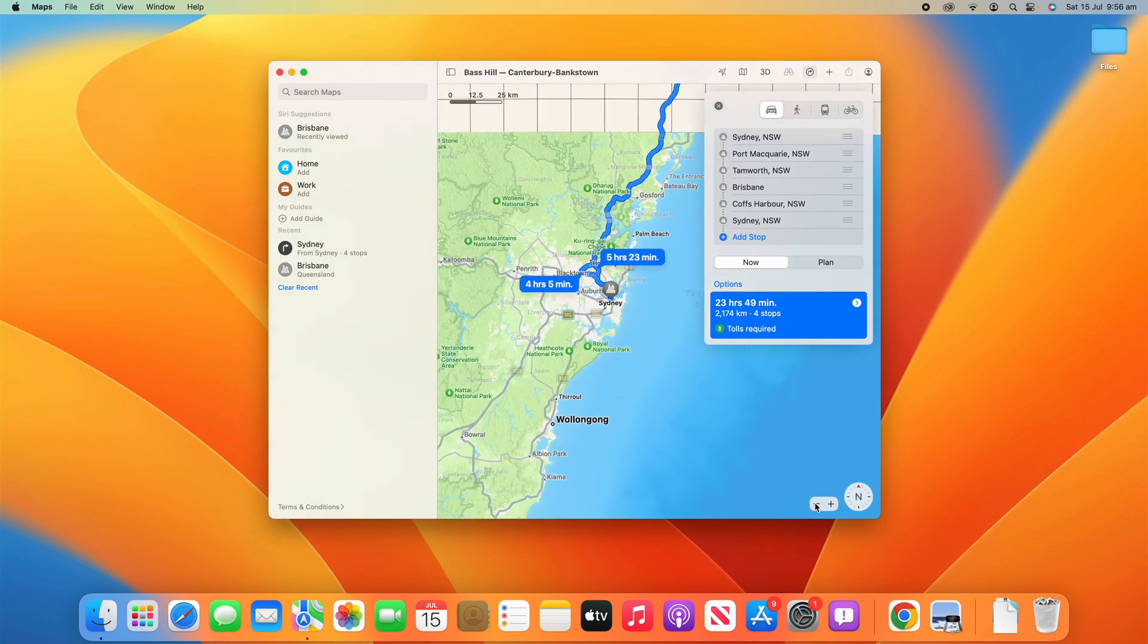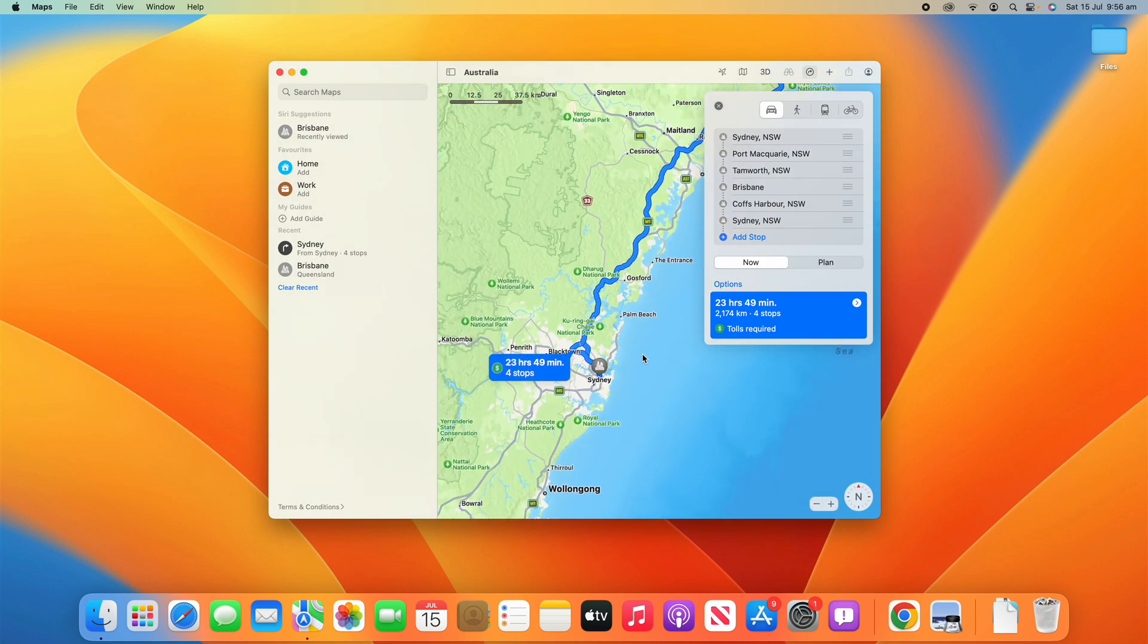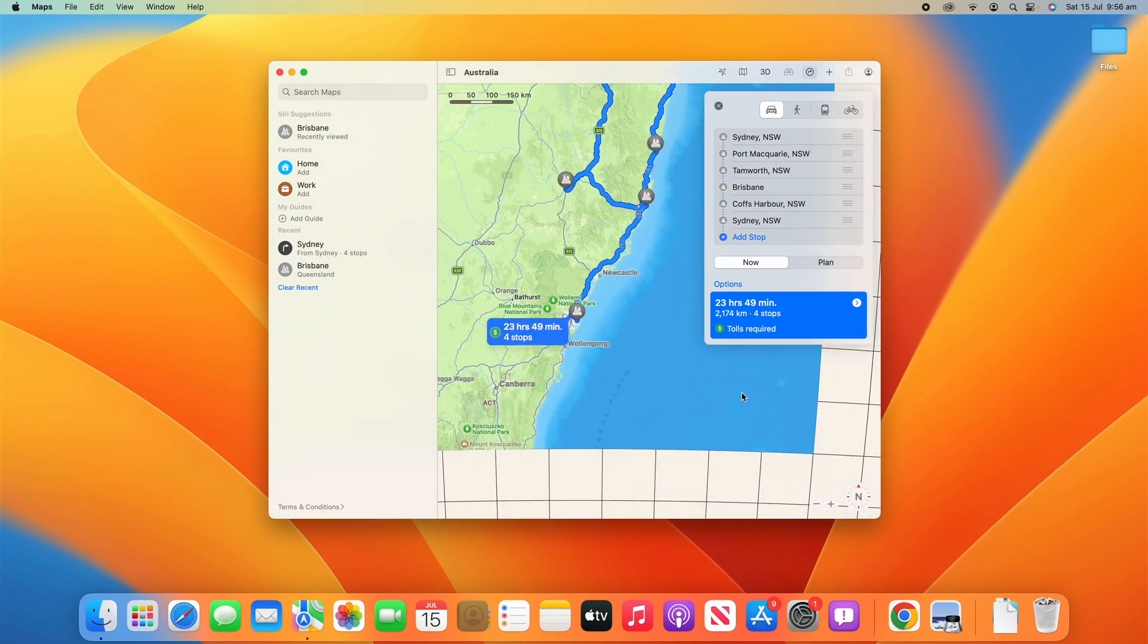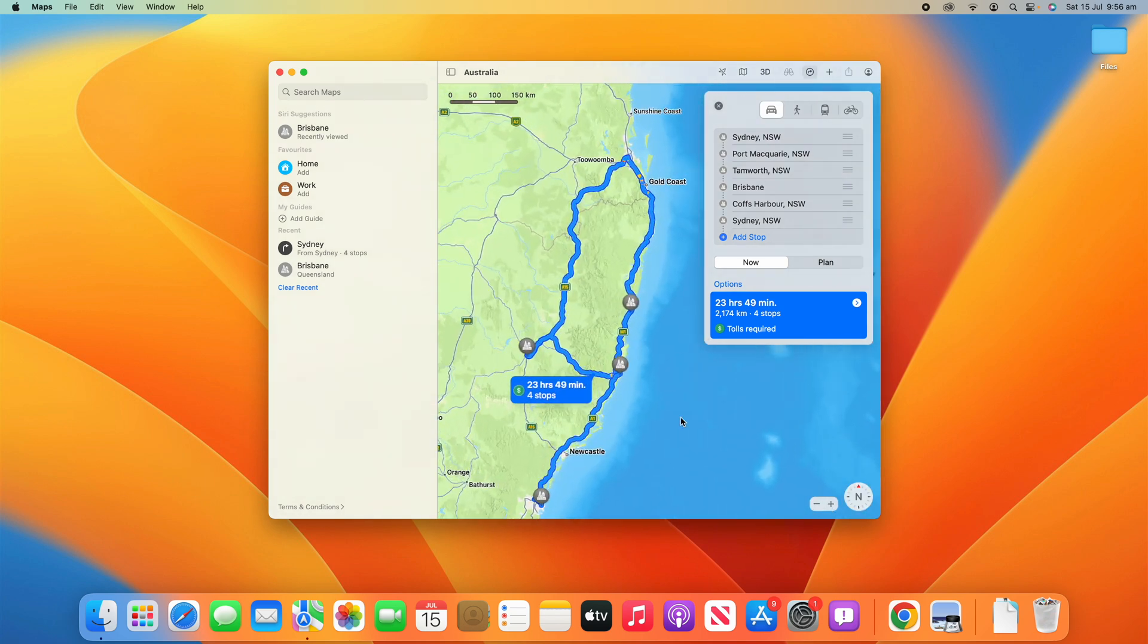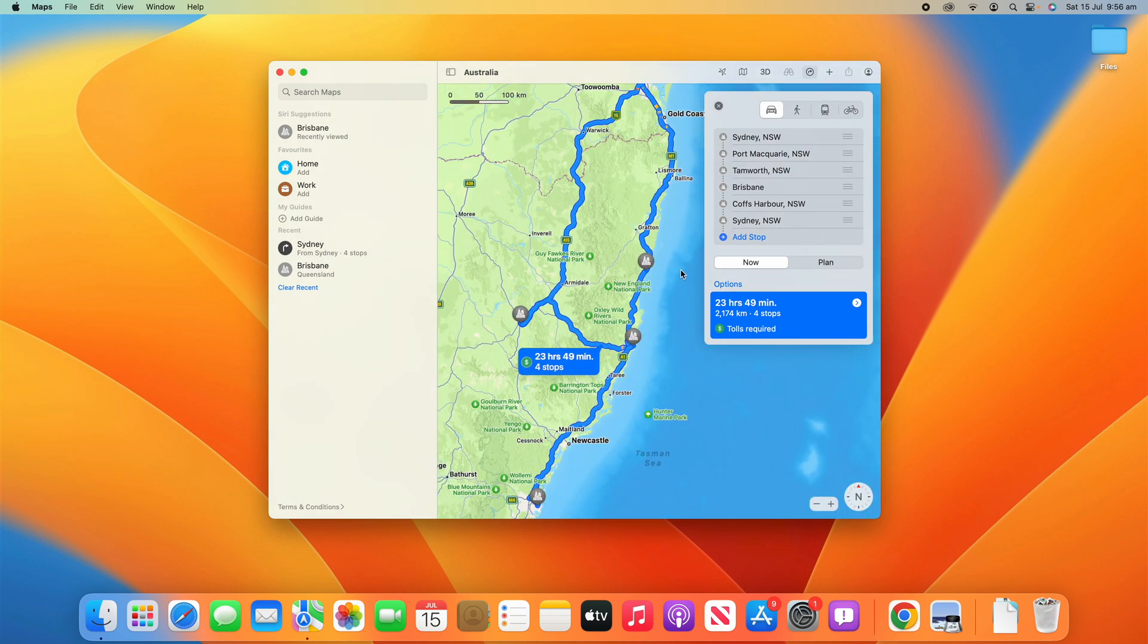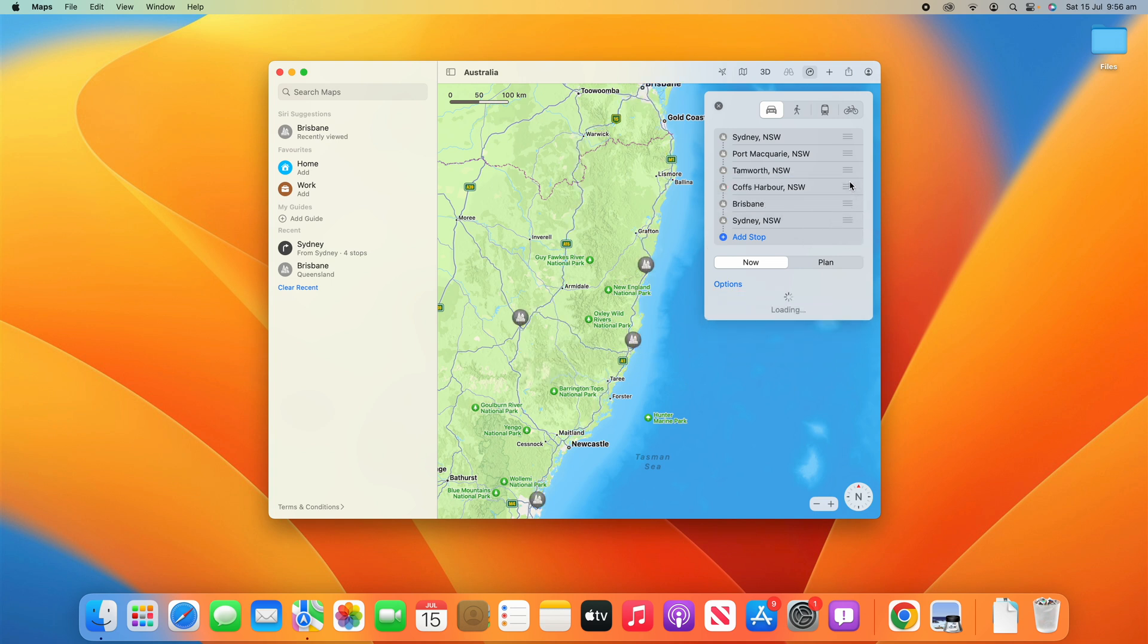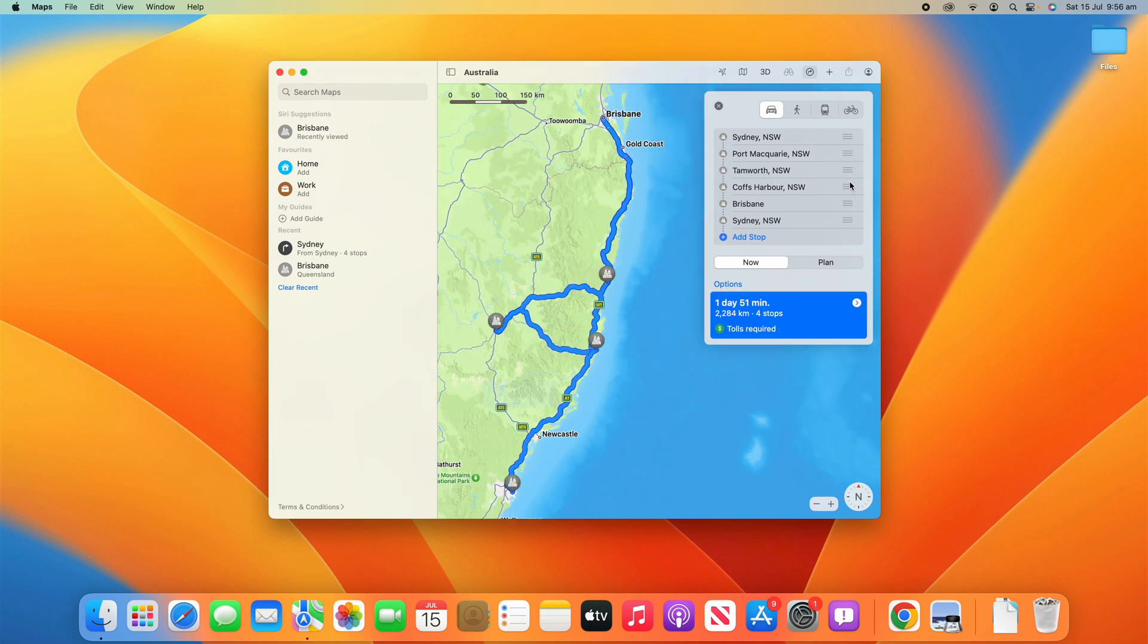That's just a good example of how you create a multi-stop route in Maps and then also how you can reorder the route however you want to in order to best create the route that you would like for yourself. So yeah, this is a really simple and easy process on how to create a multi-stop route in Apple Maps.